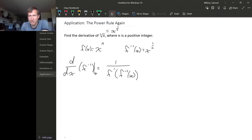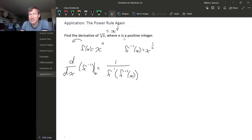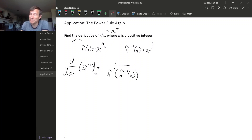To use this formula we need to know f prime. We can calculate that: f of x is just x to the n, and n is a positive integer, so we can calculate the derivative using the power rule since we've proved it for positive integers. So f prime of x is n times x to the n minus 1.